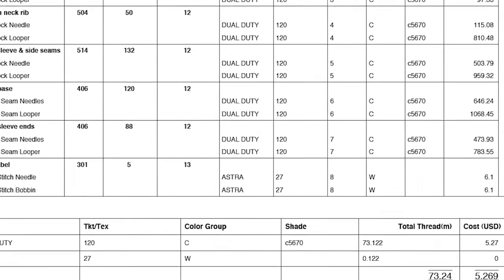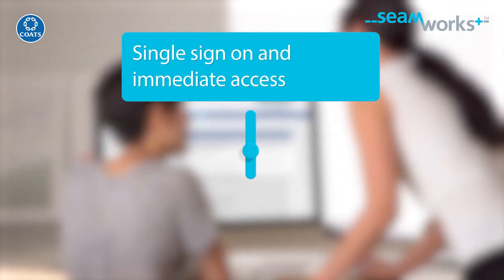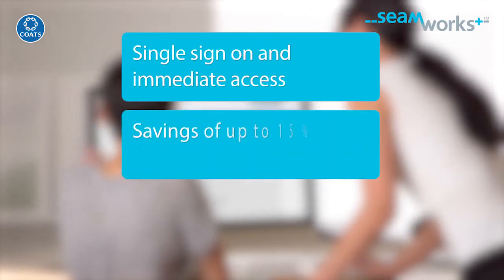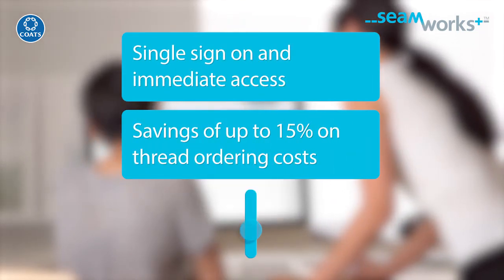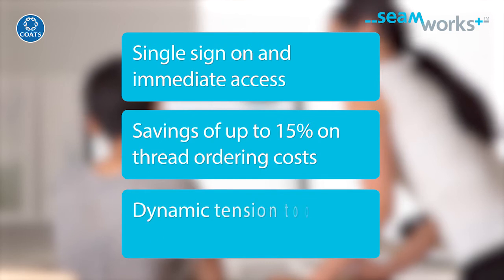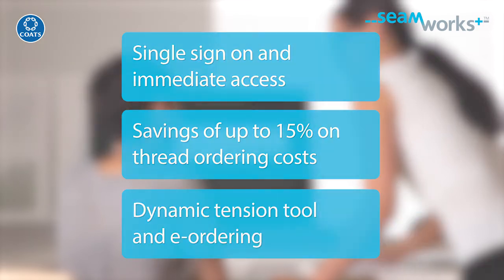So let's recap. Single sign-on and immediate access. Savings of up to 15% on thread ordering costs. New features like Dynamic Tension tool and e-ordering.